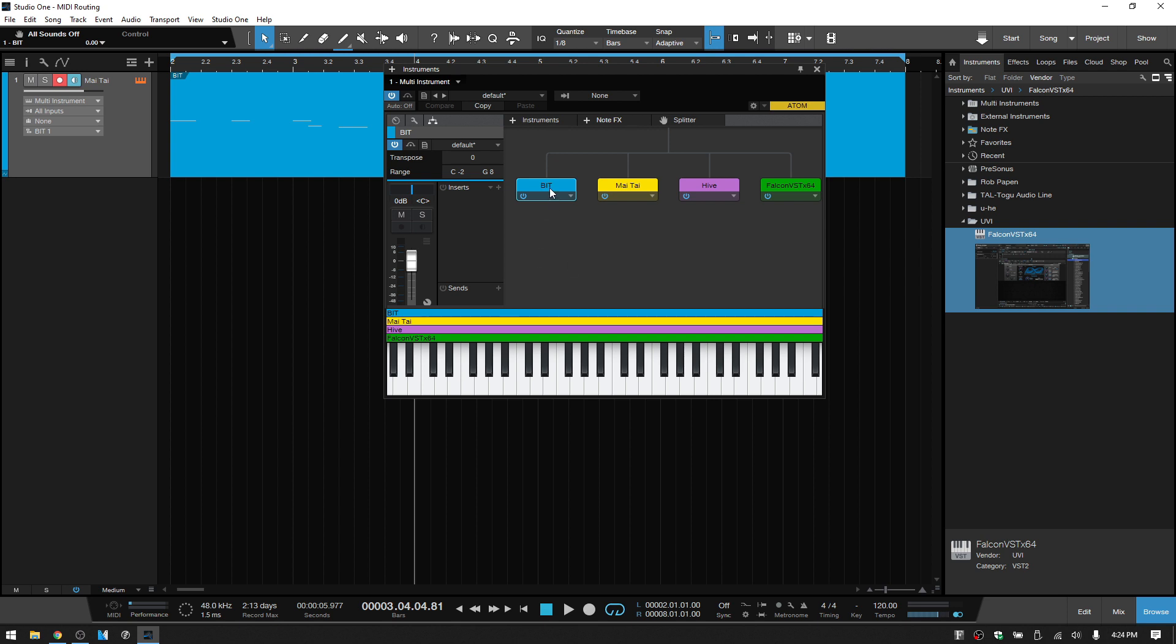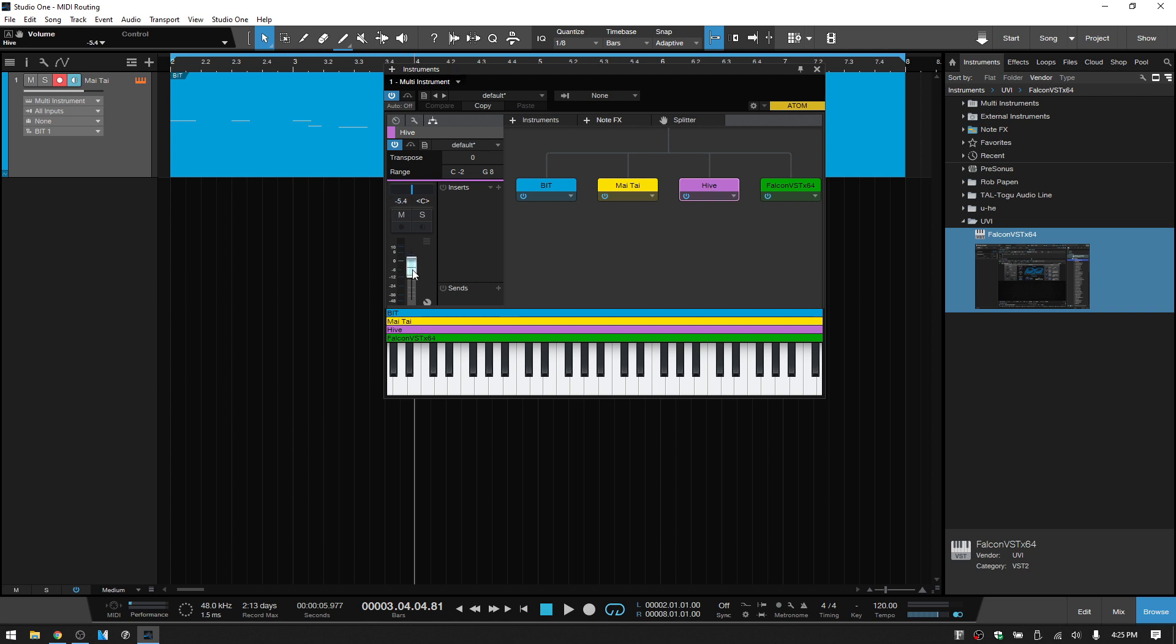Just keep in mind that if you want to make level adjustments between the various instruments that you've loaded, be sure that it is selected. You'll notice the highlighted border. You can then take the volume down. As I've done for the BIT, if I come to the Mai Tai, notice that the fader here is going to change to represent its setting. I'll just take that down a little bit, the Hive, the Falcon. Okay, so now as I click once to select these, you can see that the fader is retaining the adjustments that have been made there for the levels.